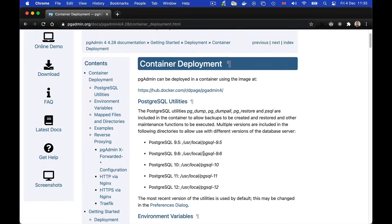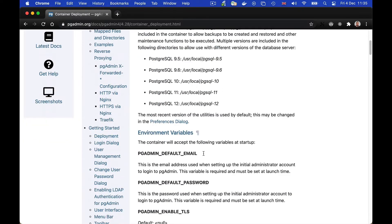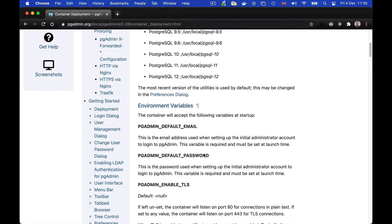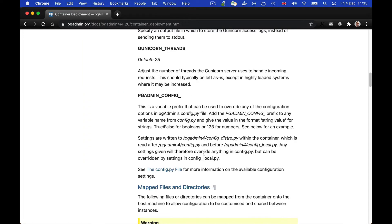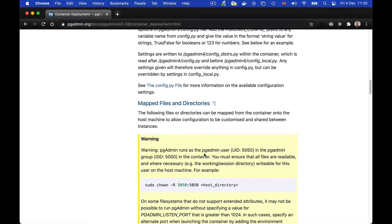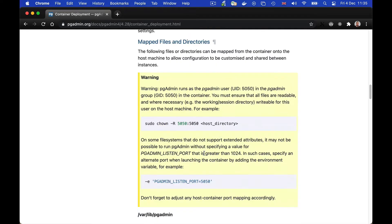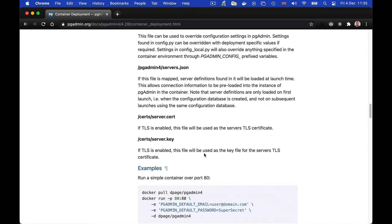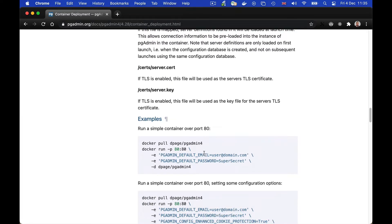This page describes the PostgreSQL utilities that are included with the container, the environment variables that you can set to configure your installation, mapped files and directories that you can configure to allow access to files and configuration on the host machine, and it gives some examples that you can run.